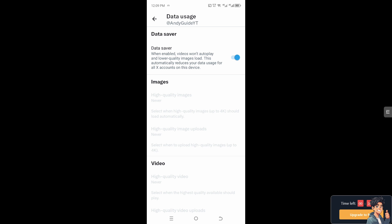When enabled, videos won't autoplay and lower quality images load. This automatically reduces your data usage for all X accounts on this device. So that is one of the best ways for you to stop the autoplay video on the Twitter app or X app.